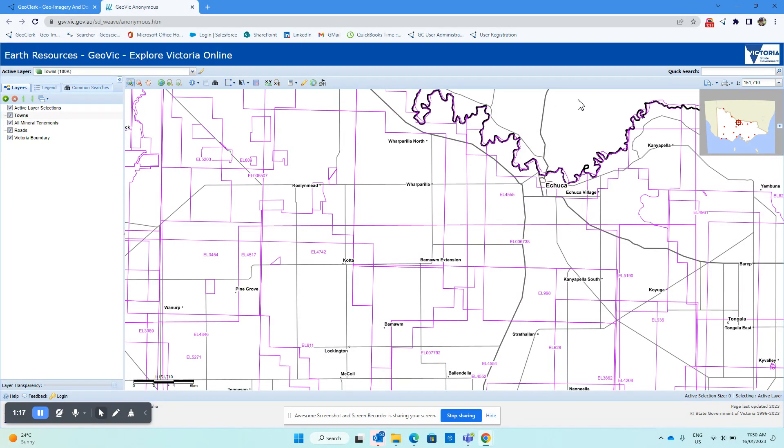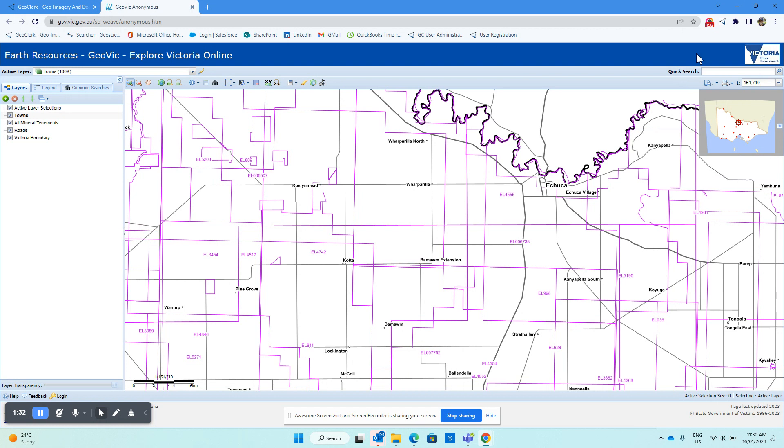What actually will happen is that the search within GeoClerk will include results from both New South Wales and Victoria, even though we're initiating the search from Victoria.